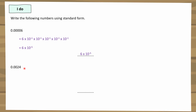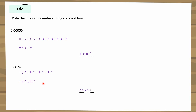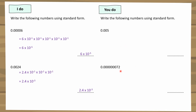You cannot write 6 divided by 10 to the power of 5 — it must be written as a multiply: 6 times 10 to the power of minus 5. For the next example, I can't use 24, so I'll use 2.4 as my starting number. Counting how many times 2.4 is divided by 10: 1, 2, 3 — just three times. So this is 2.4 times 10 to the power of minus 3. Remember: a negative power means a small number; a positive power means a large number. Pause the video and try the two questions on the right.